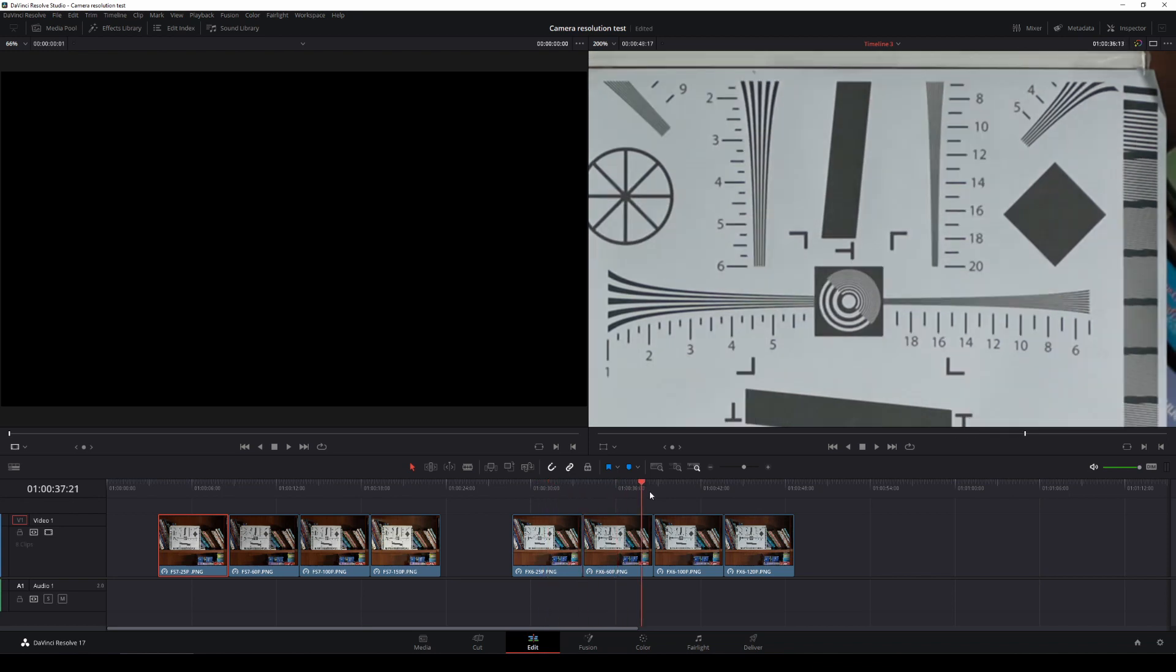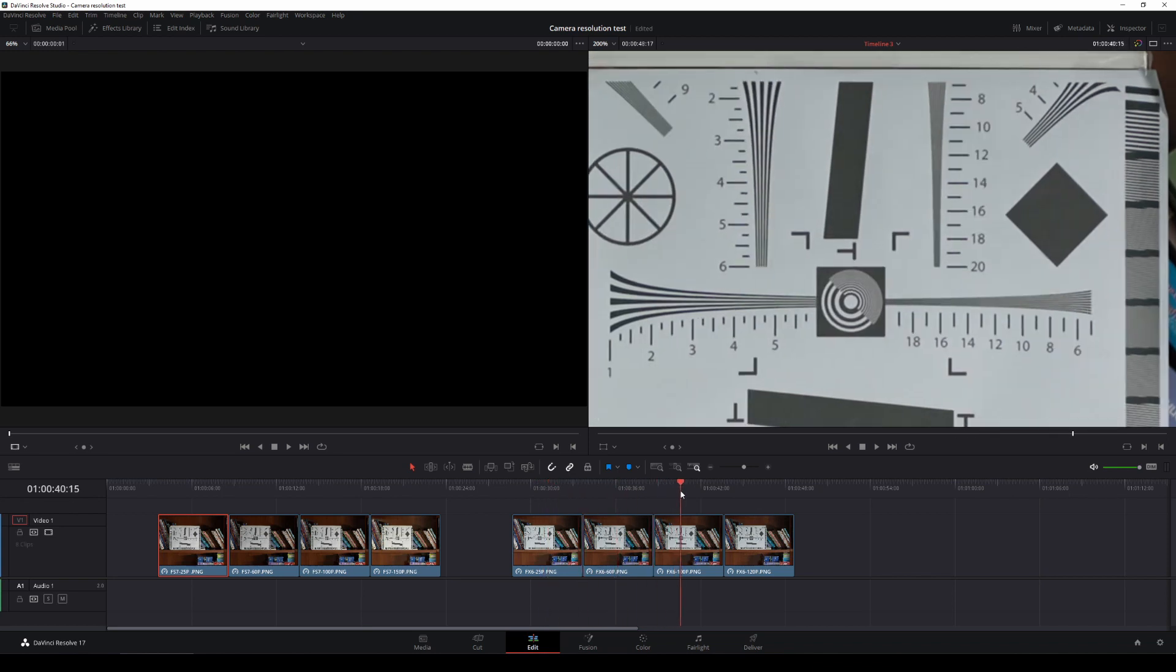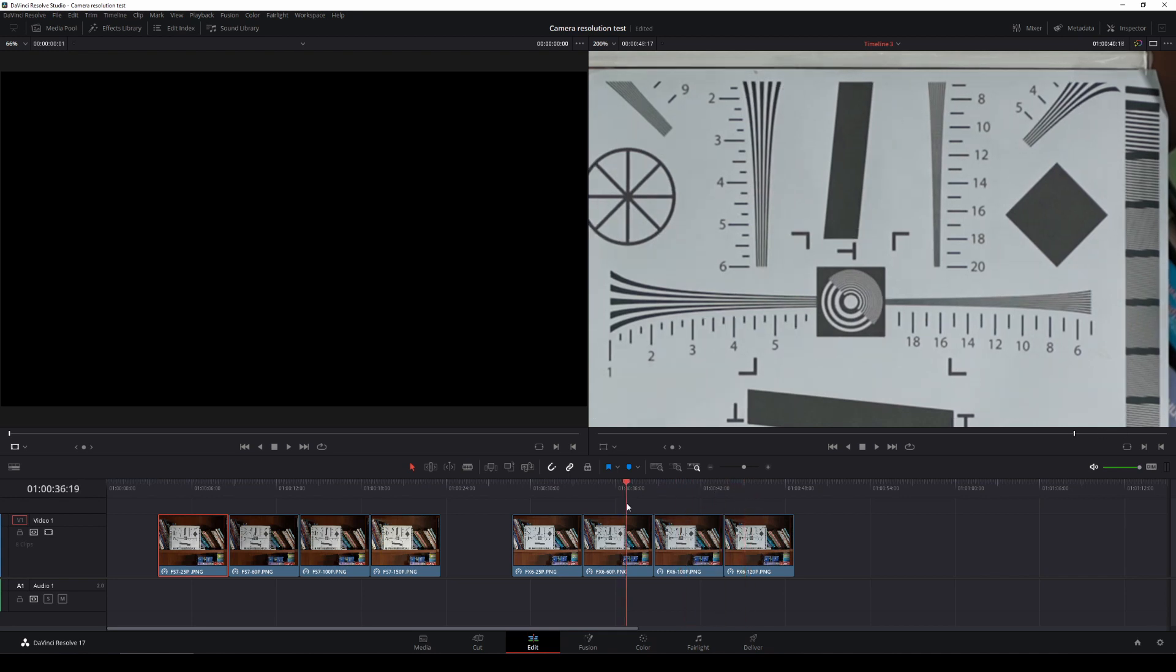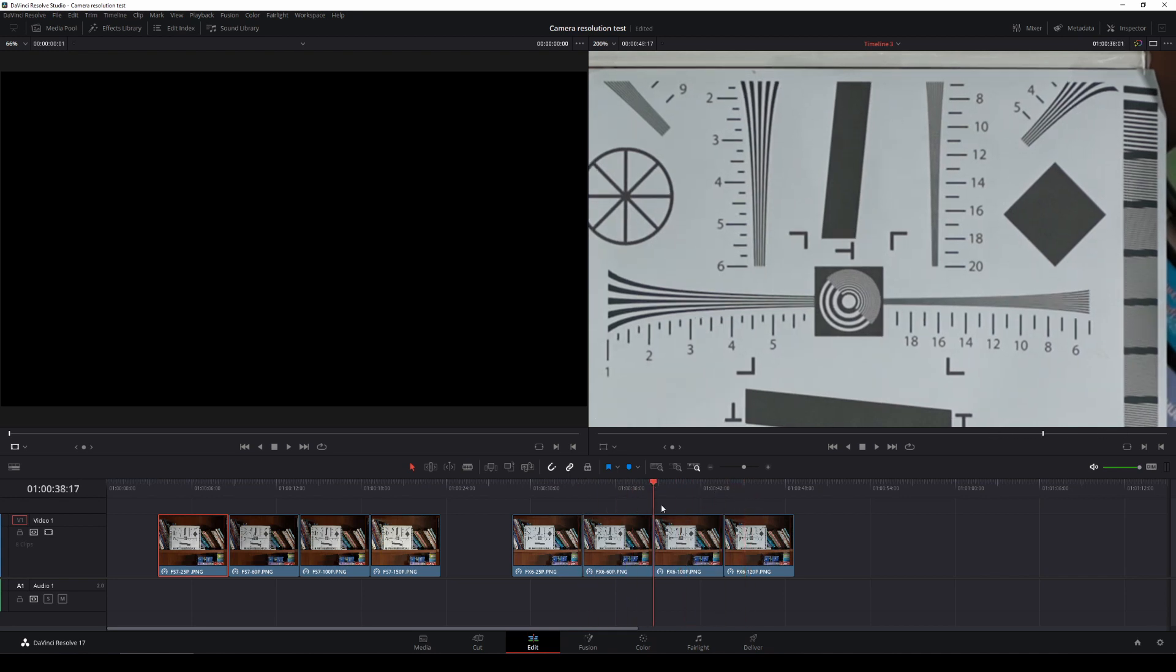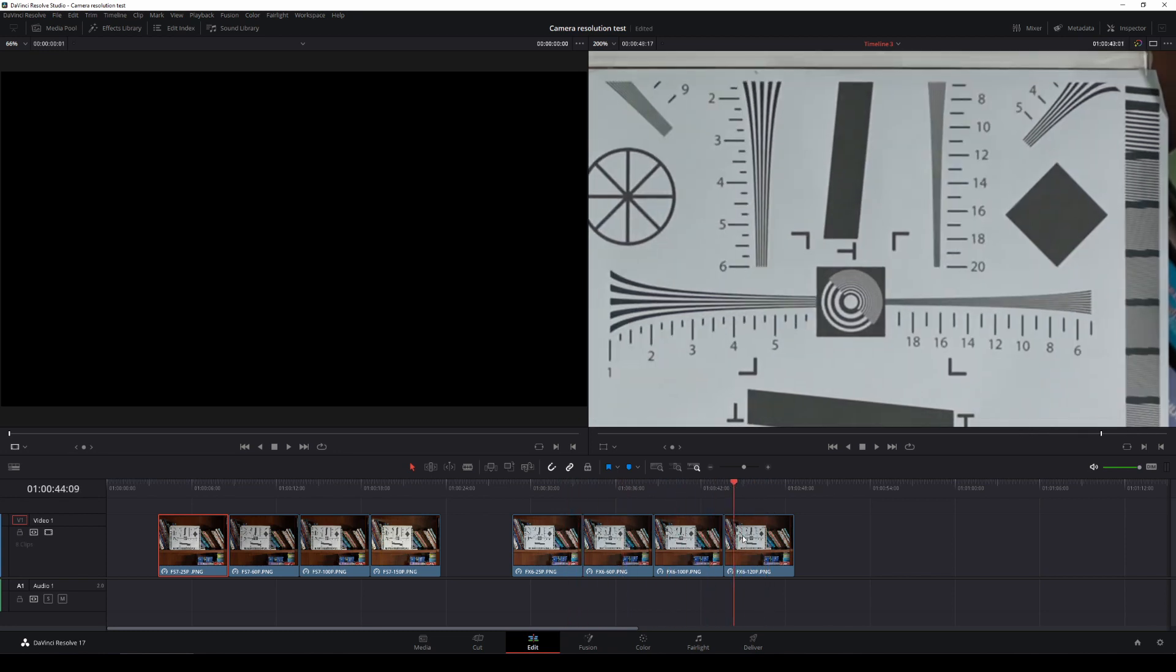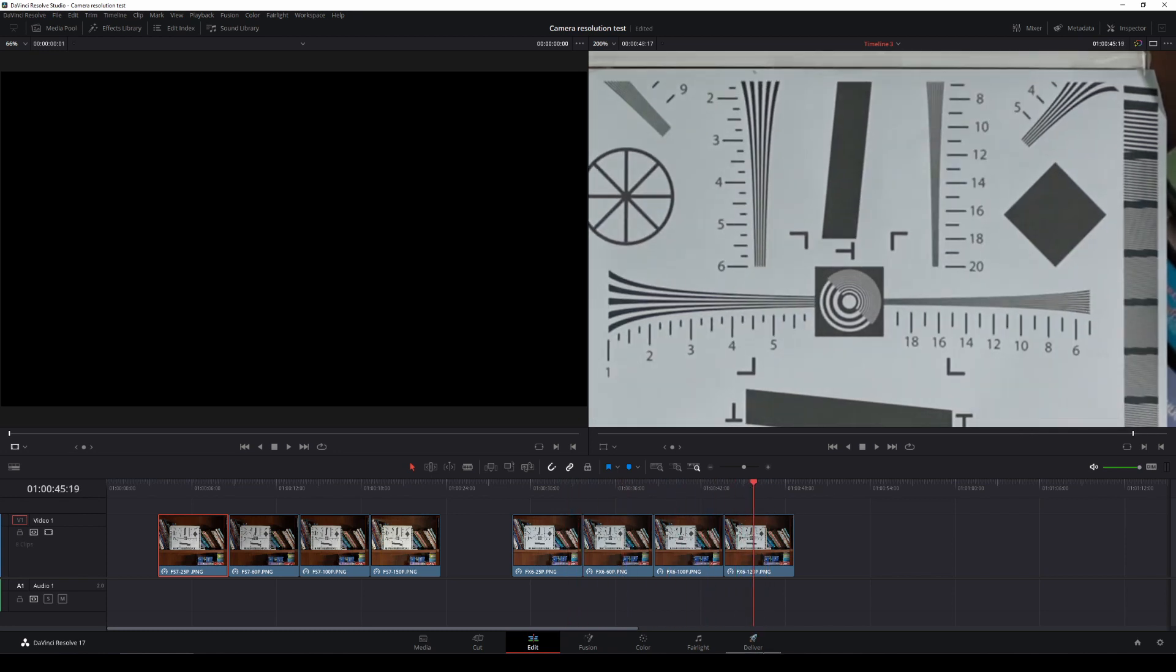At 100p and 120, there is absolutely no difference between all the high speed frame rates on the FX6 when it is in super 35 mode. And just as a comparison, if we compare the FX6 120p to the FS7 100 and 150, you can see that there is a massive difference.